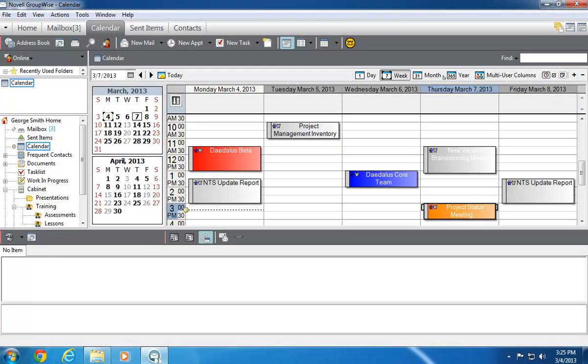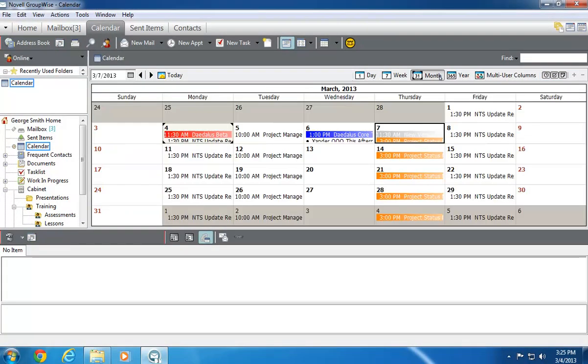In the Month view, Appointments, Tasks, and Notes are all displayed on each day of the month. Appointments begin with a time, notes are shown with a bullet, and tasks are shown with a checkbox.